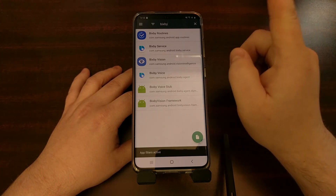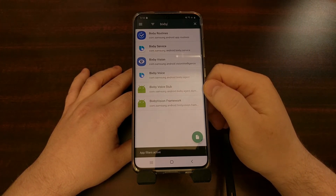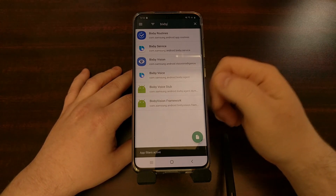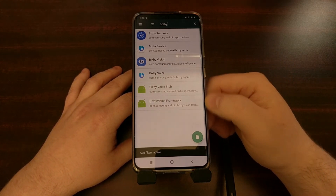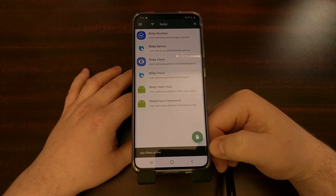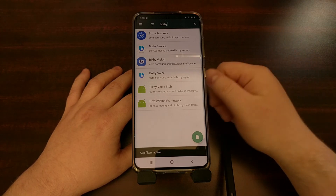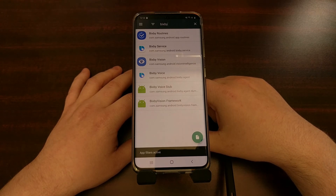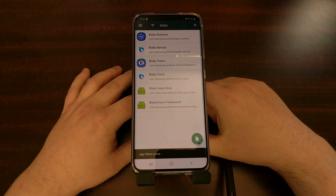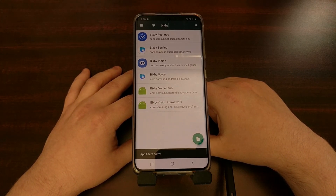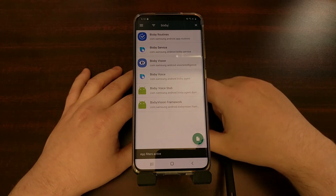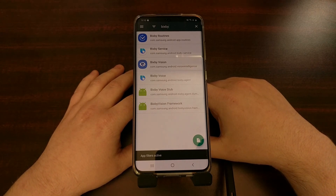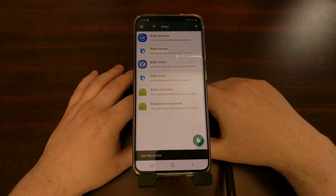One more thing: if you use ADB to uninstall these packages and you ever do a factory reset, those apps are going to come back. So if I uninstalled some Facebook apps and then did a factory reset, those Facebook apps would return and I'd need to use the ADB command to remove them again. That is how to use ADB commands to uninstall bloatware apps and specific features from the Galaxy S20, the Galaxy S20 Plus, and the Galaxy S20 Ultra.